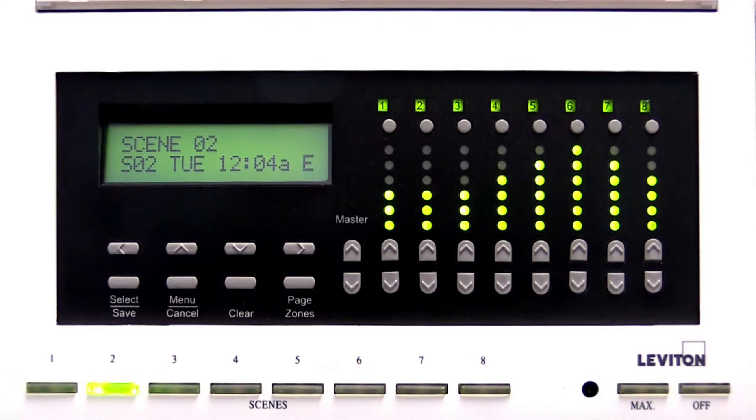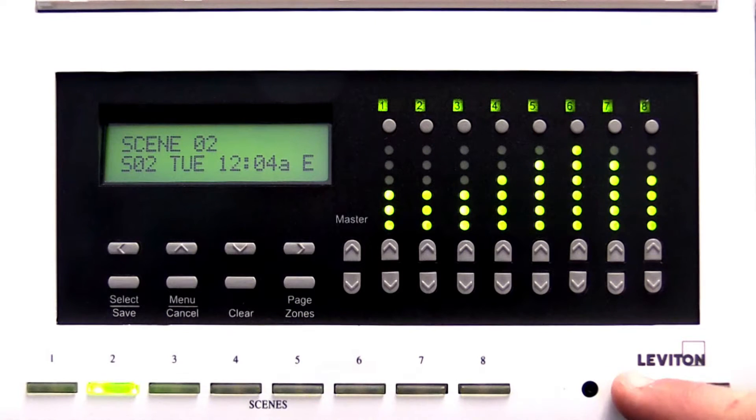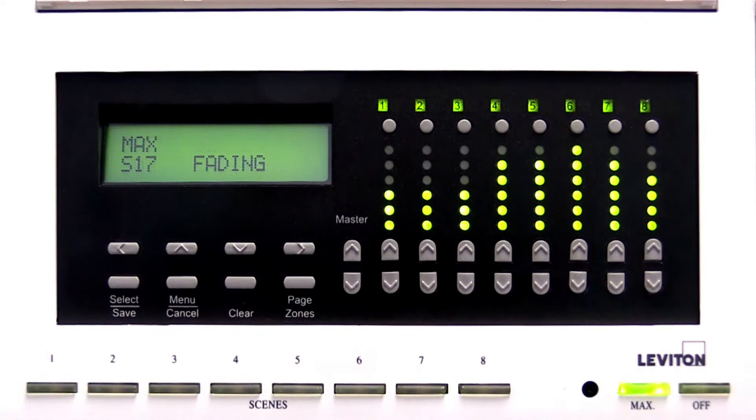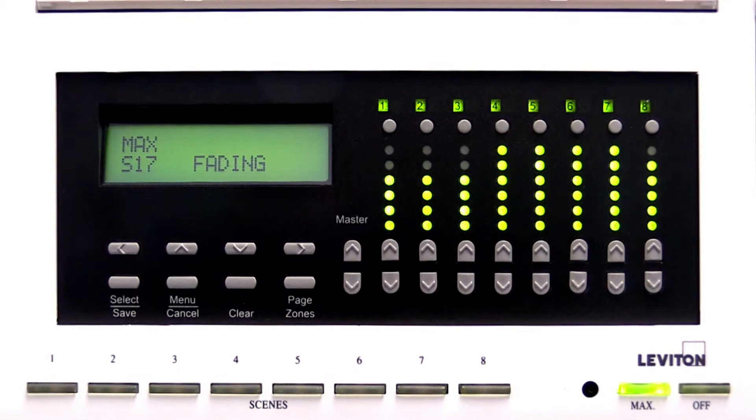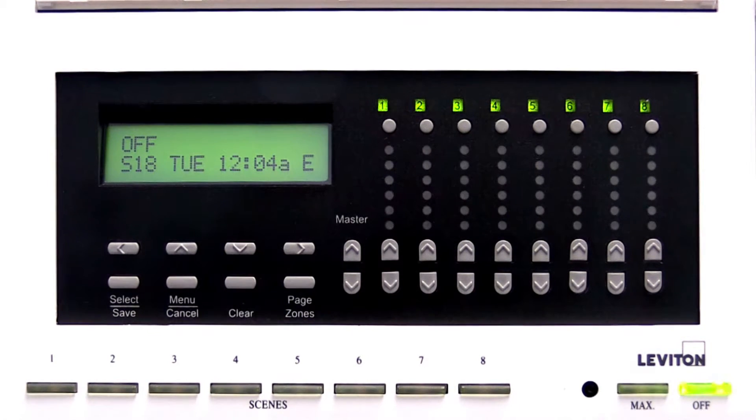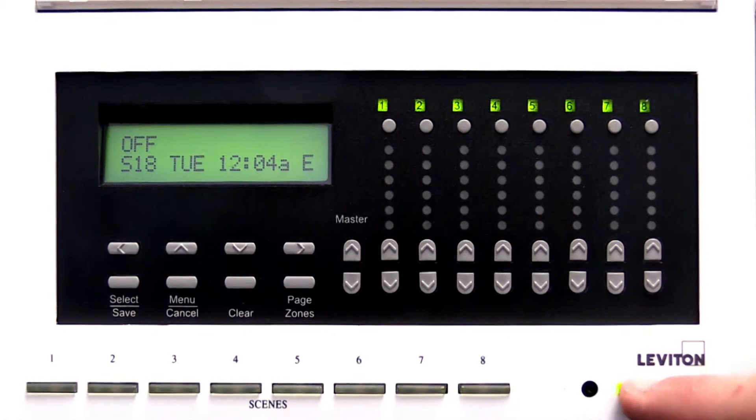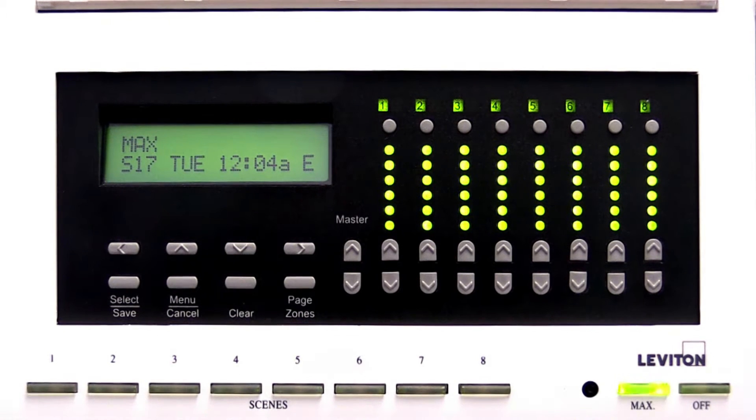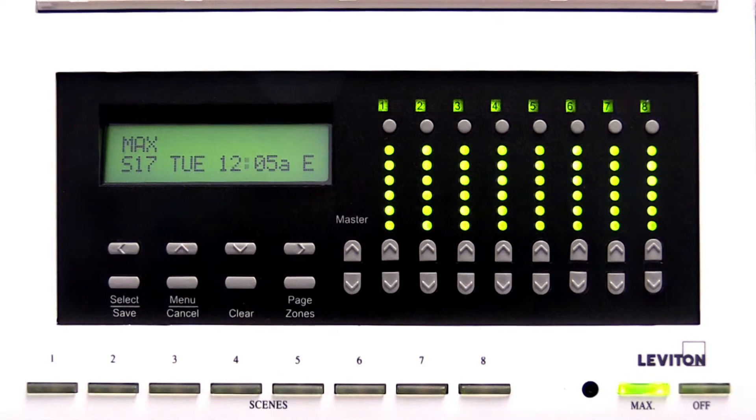The max button brings all assigned lighting levels gradually to the maximum level. Tapping the button twice causes the lighting levels to change immediately, bypassing the fade time.